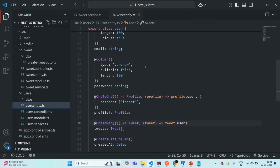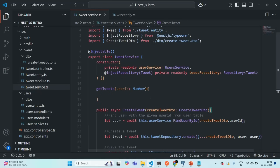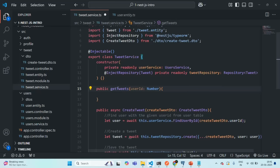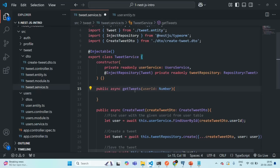What we want is in the tweet service we want to write the logic to fetch all the tweets for a given user. So here we have this getTweets method. I'll make it public async. Adding the public keyword is not required because by default this method will be public, but I'm adding it for clarity. It is also async because inside this we are going to make some asynchronous calls to our database.